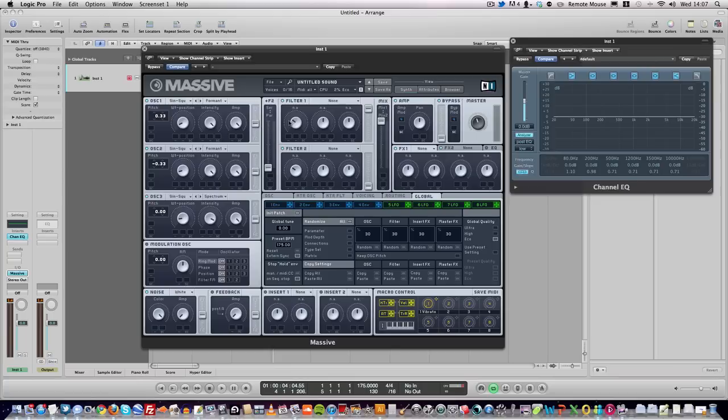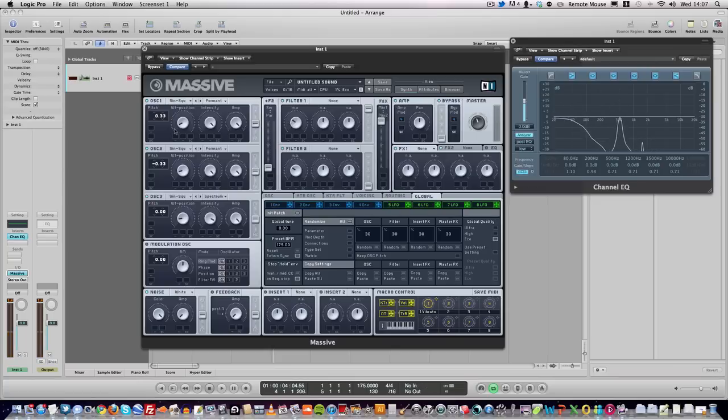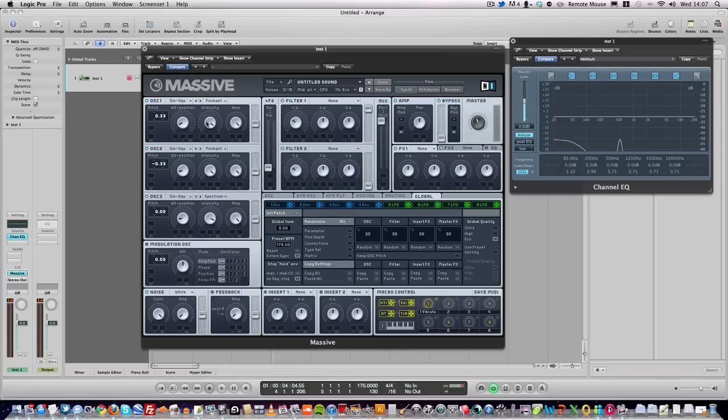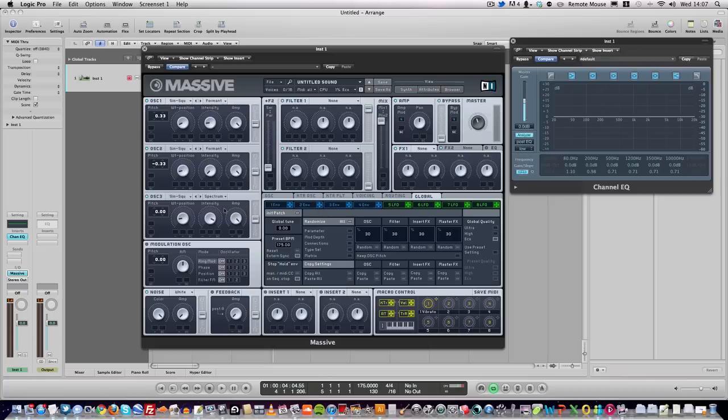Now it should start sounding a bit like this—kind of going there but not quite. Take the intensity for oscillator one and put it to about 20%. Oscillator two, take it down all the way. Again, it's trial and error. And oscillator three, leave it around about here.